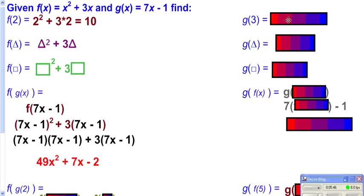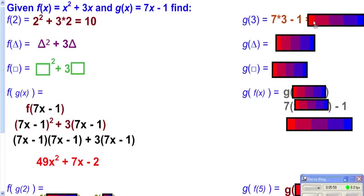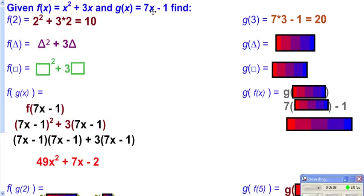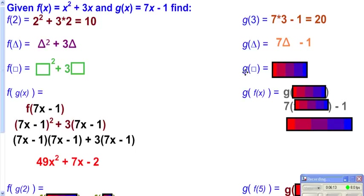Now we want to work with g. Take 3 and plug it into g — wherever you see an x in g, replace it with 3. So it's 7 times 3 minus 1, which simplifies to 20. For g of triangle, go to g and replace x with triangle, giving 7 triangle minus 1. For g of box, replace x with box, giving 7 box minus 1.